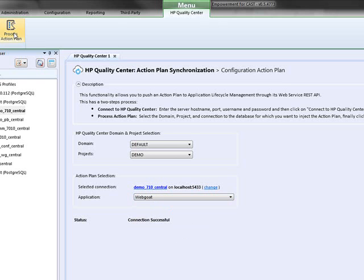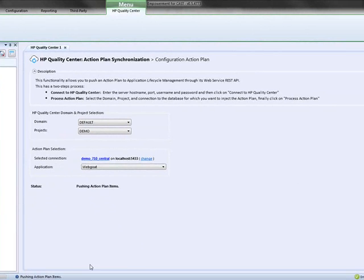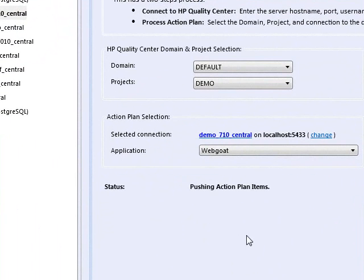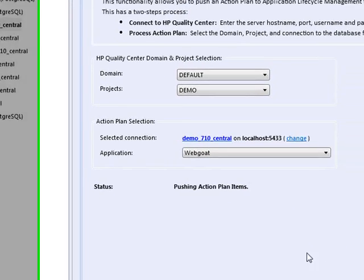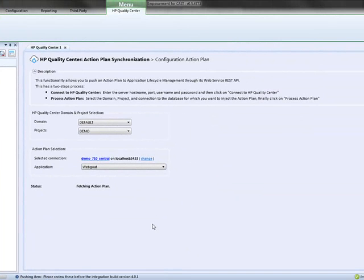Now I can process my action plan. As you can see, it's pushing the action plan items. Right now, I'm doing this via the CAST Consultant Toolkit. But I can script this so that all of these violations will actually automatically get pushed into HP Quality Center. How this is being done is it's taking an extract from CAST and transporting it via REST services to HP Quality Center.